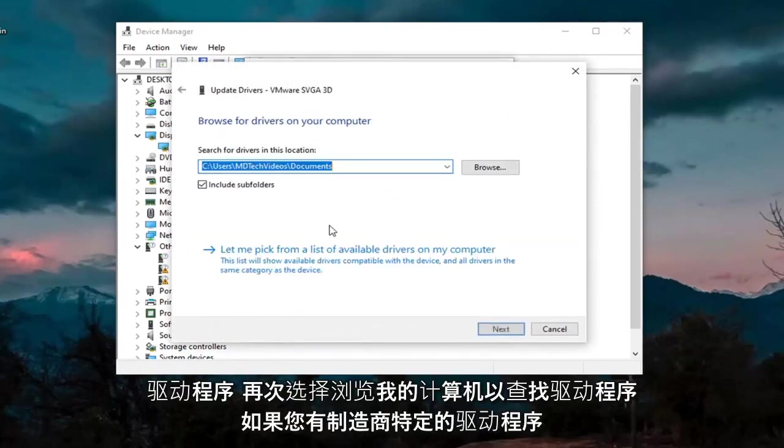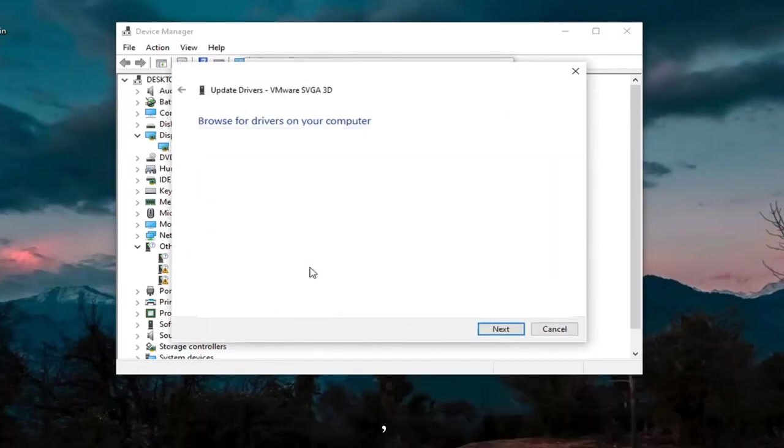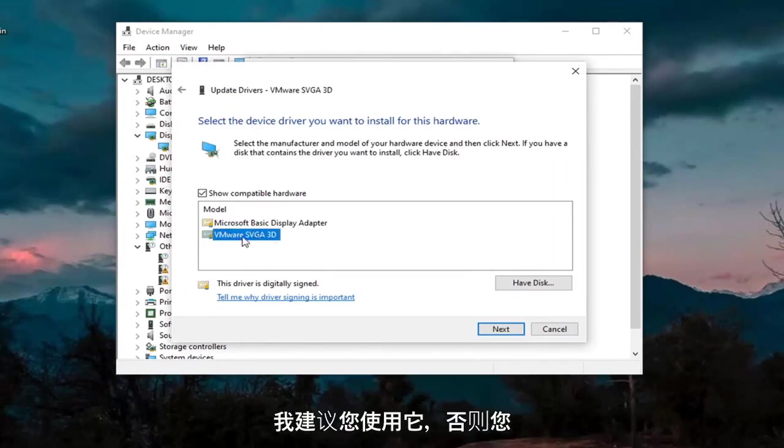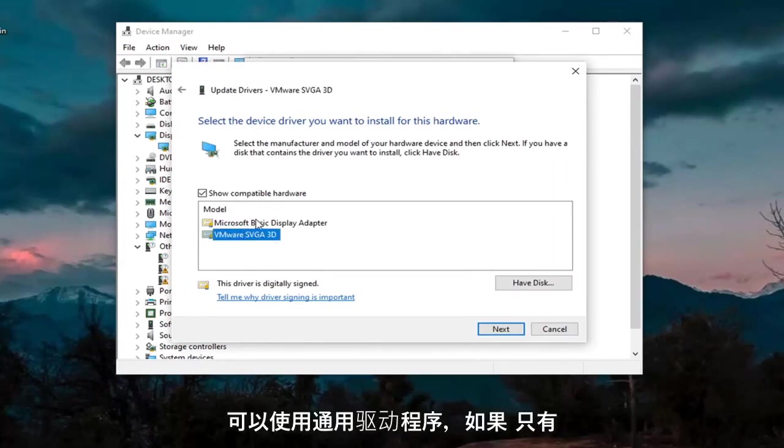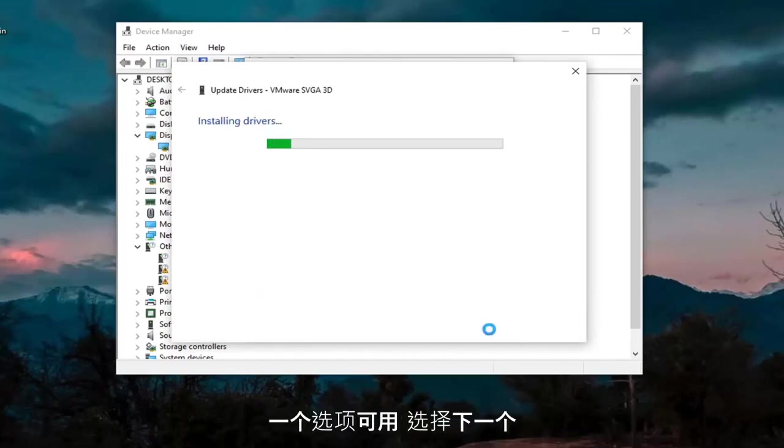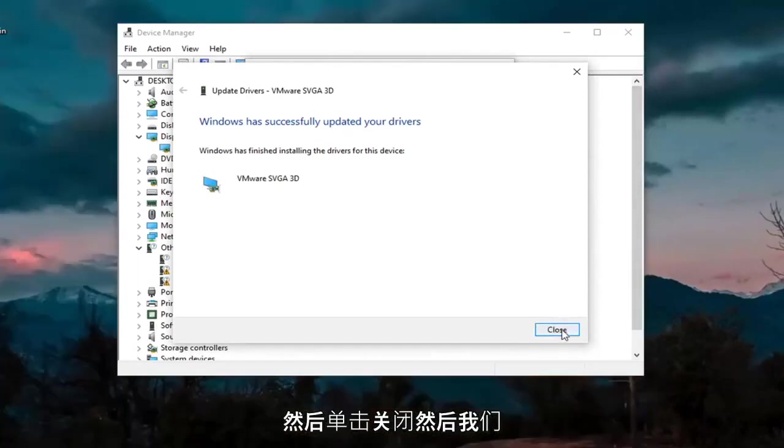Select Browse My Computer for Drivers. Again, let me pick from a list of available drivers on my computer. If you have a manufacturer-specific one, I recommend going with it. Otherwise, you can use a generic driver if there's only one option available. Select Next. And then click on Close.